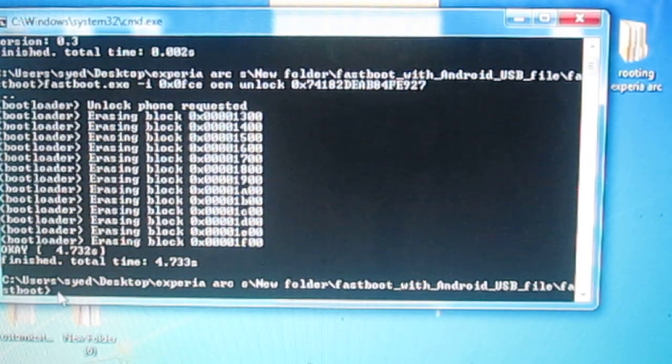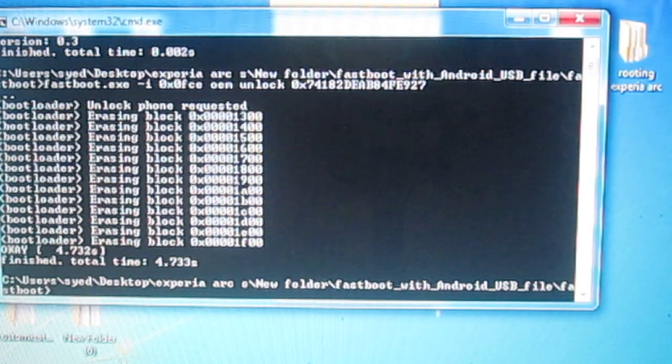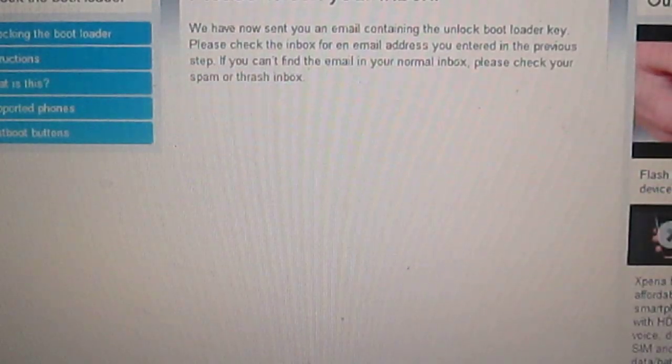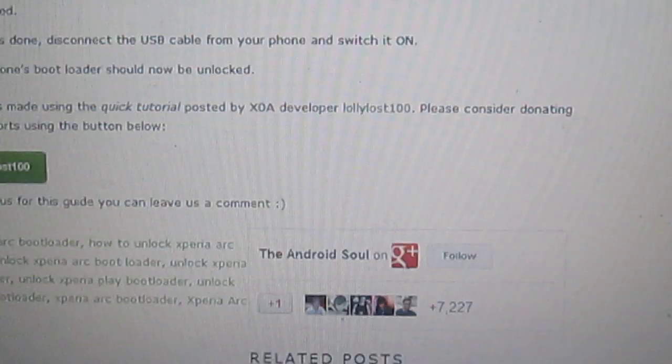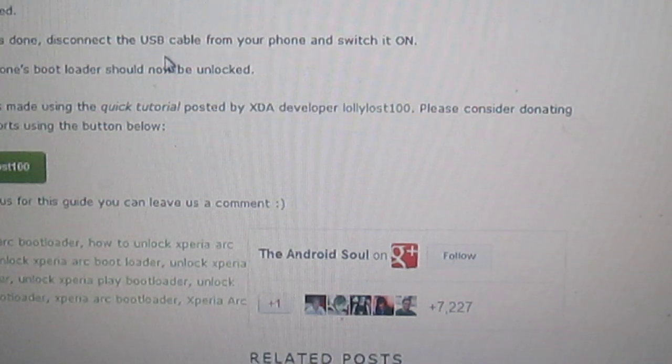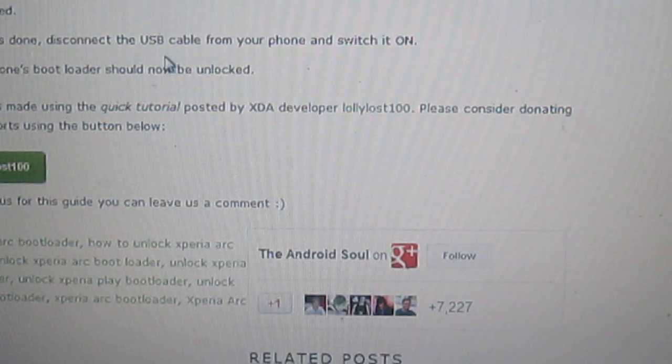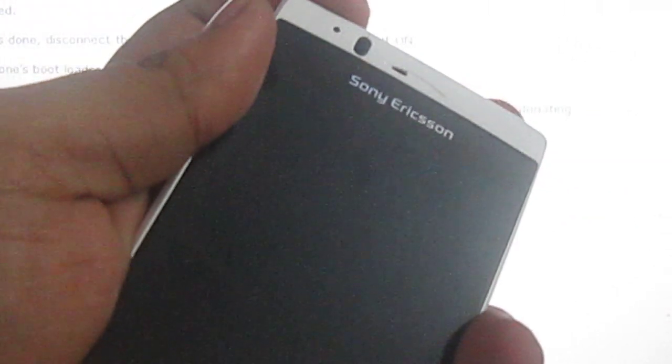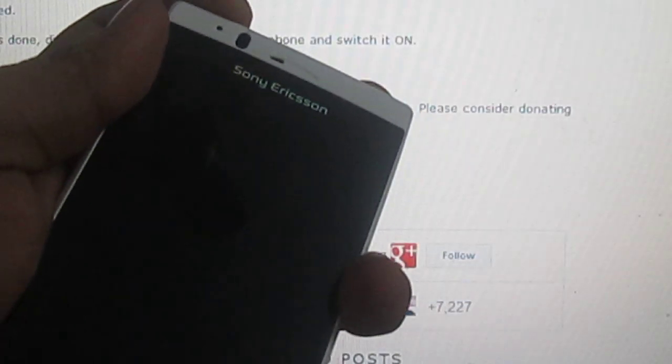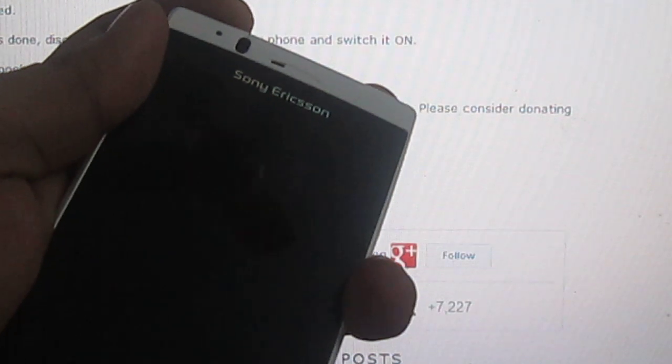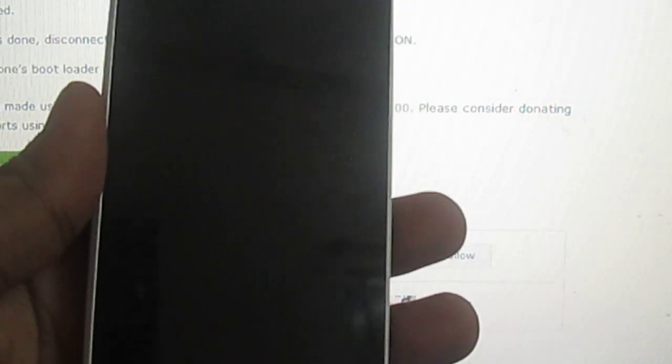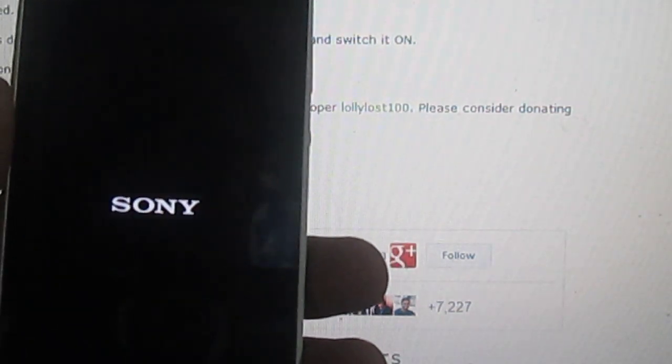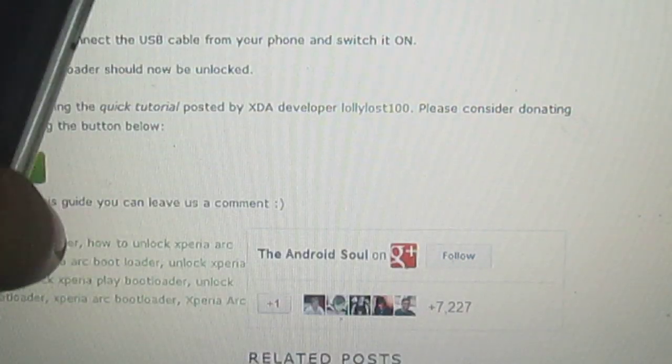After this is done, it will tell you finished. What you need to do is just switch off the phone, and when it is done, disconnect the USB cable and switch it on. Just switch it on the phone, you have to switch it on.